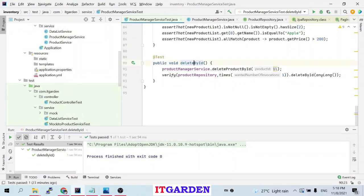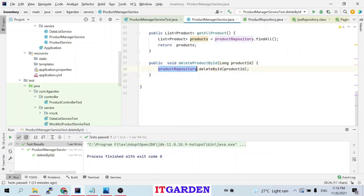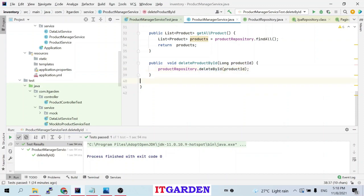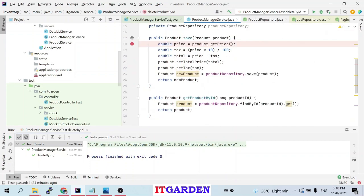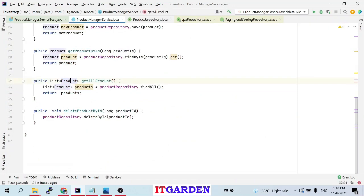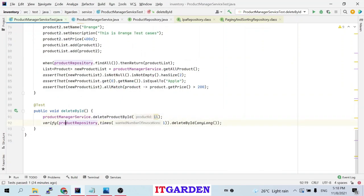The final method is deleteById. In the deleteProductById method of the service class, it calls productRepository.deleteById() passing the product ID as a long parameter. The deleteById method deletes the corresponding record from the database, but it returns void — it never returns any value, unlike the previous methods which returned a product or a list.